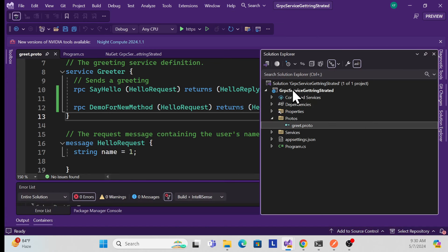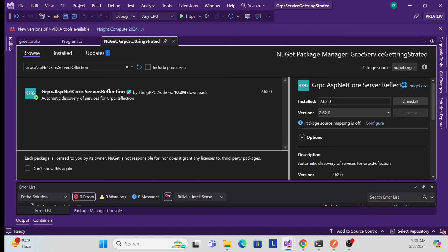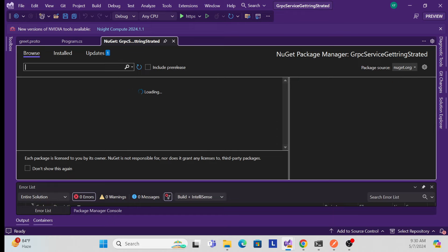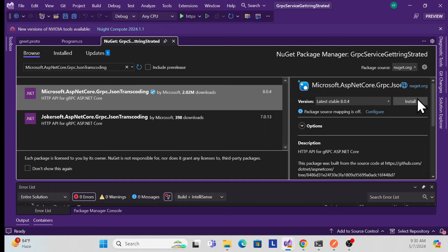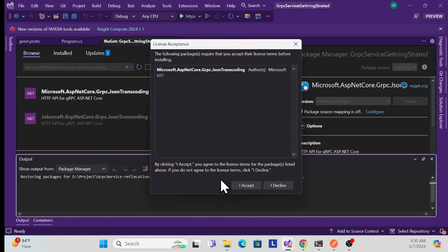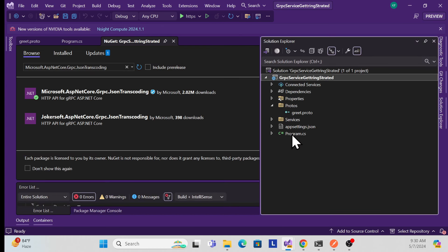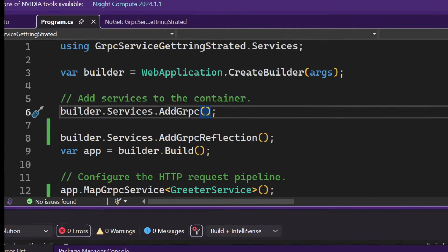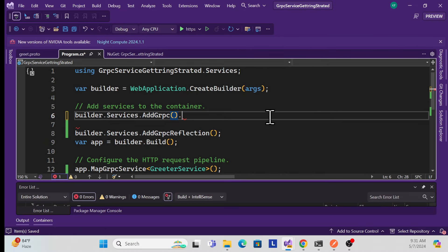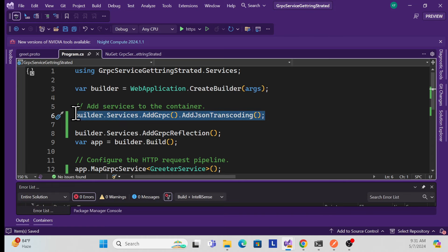To enable HTTP, stop the application and add another NuGet package. Search for 'json transcoding' — the package is Microsoft.AspNetCore.Grpc.JsonTranscoding. Install it with the compatible version. Then in program.cs, extend the AddGrpc() call with .AddJsonTranscoding() as an extension method.